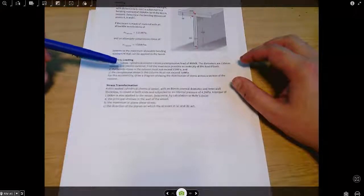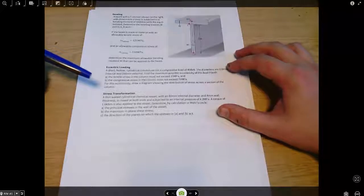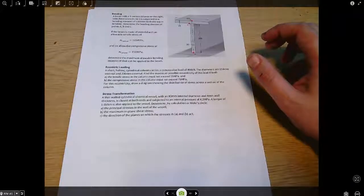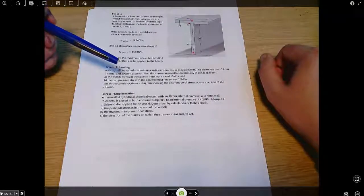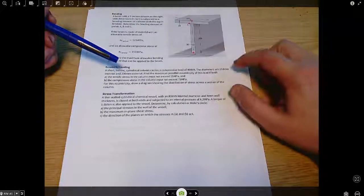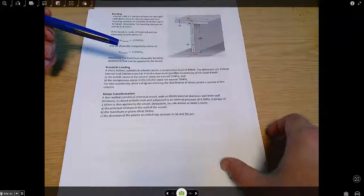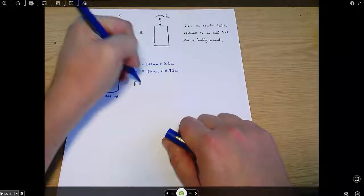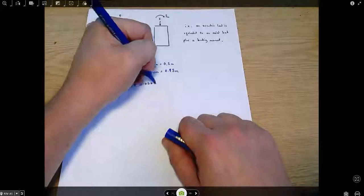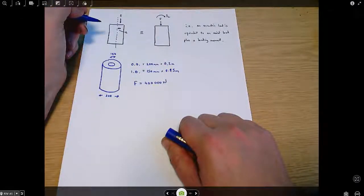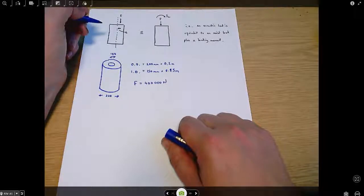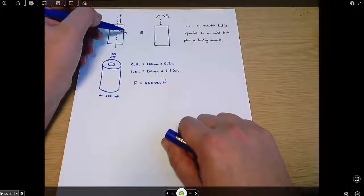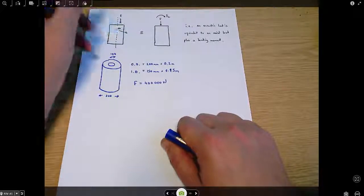The question involves a short hollow cylindrical column with a compressive load of 400 kilonewtons, an outside diameter of 200 millimeters, and an inside diameter of 150 millimeters. The compressive load equals 400,000 newtons, and we need to find the maximum possible eccentricity e.